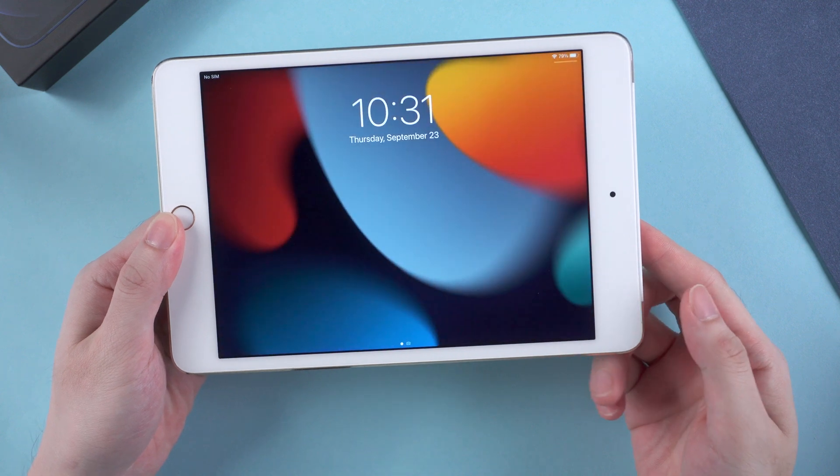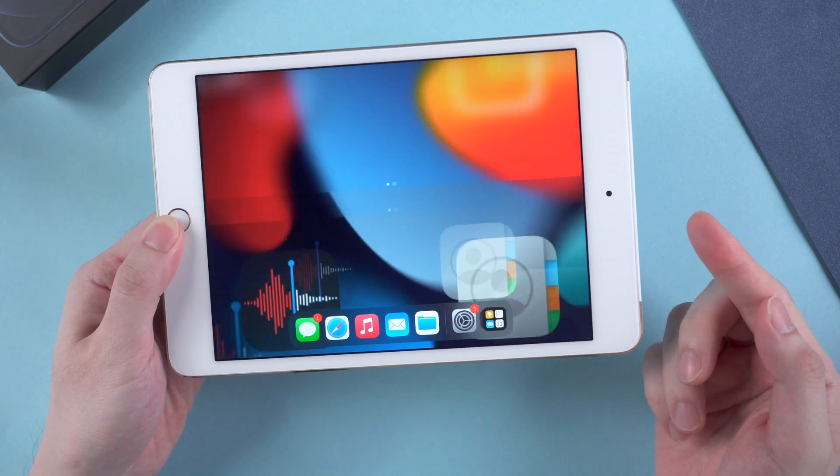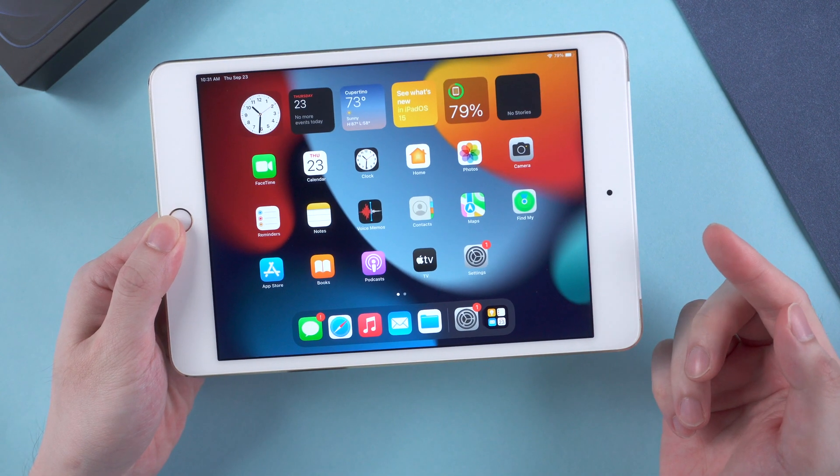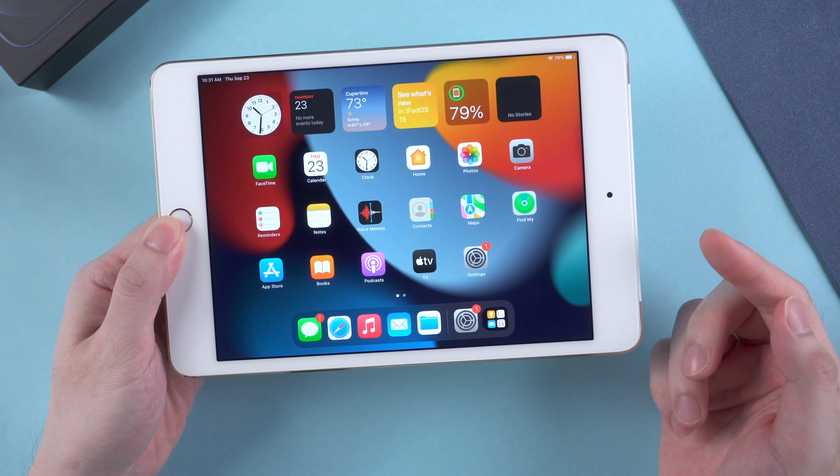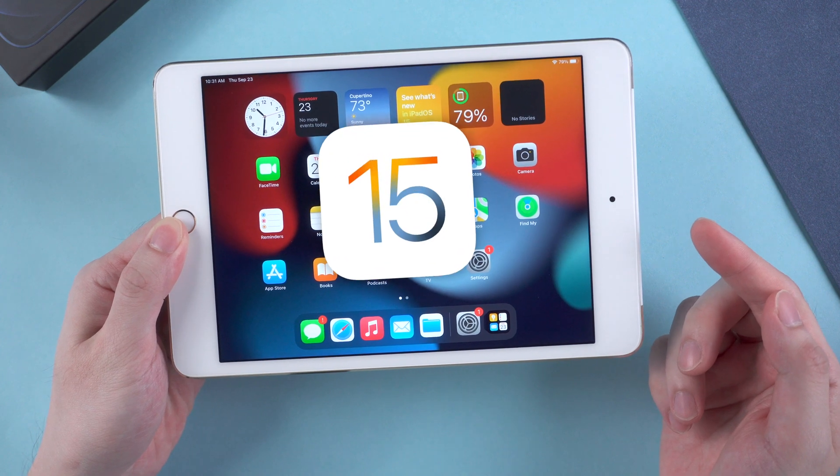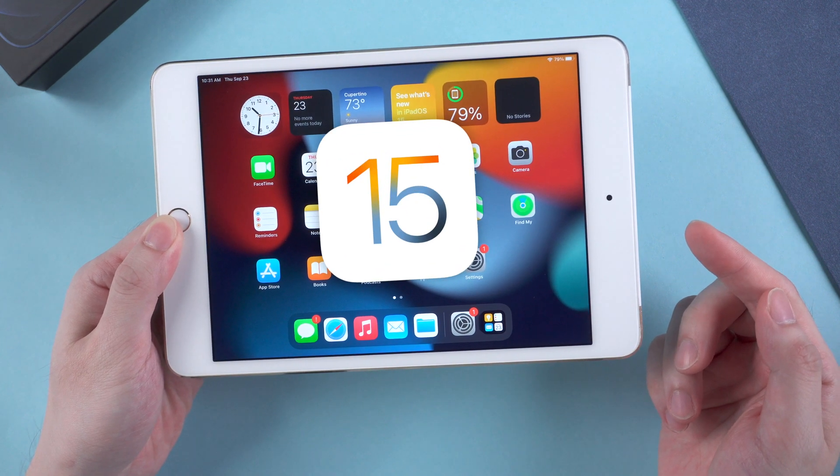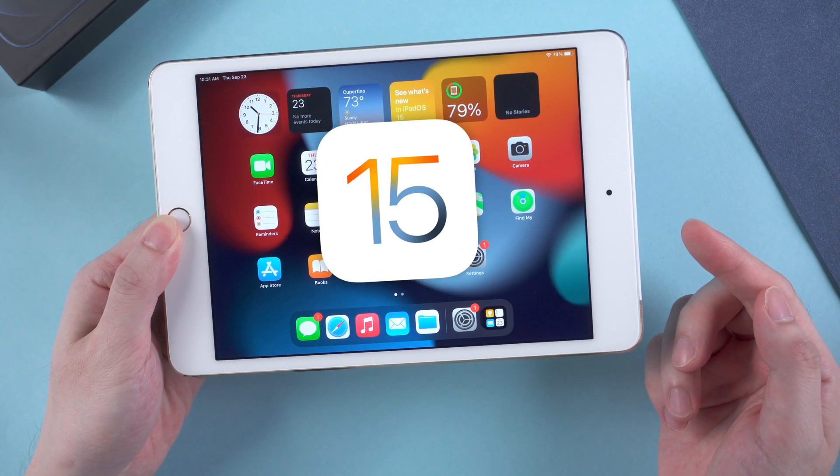What's up guys, welcome back to the channel. Apple just released iPadOS 15 days ago, and many users just updated their iPad to the newest system for the first time.